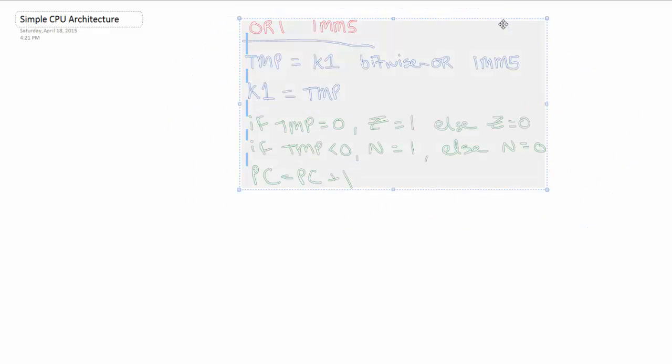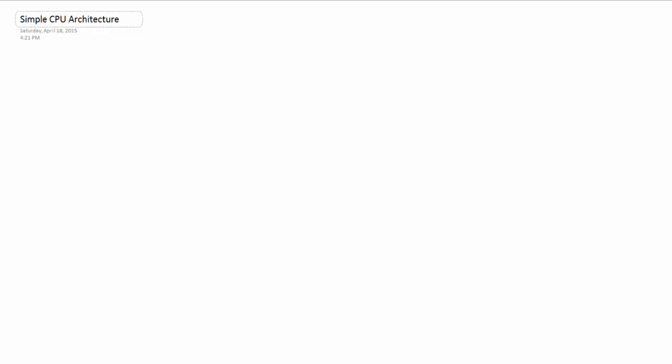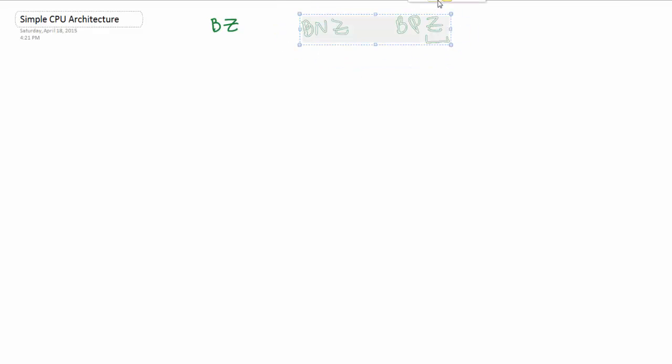Now we'll do a branch. So there's a few branches you can do. You can do like branch if the thing is 0, branch if the thing is not 0, branch if the thing is a positive number. And this one's a little confusing. It's like branch positive 0 or something like that. This is only here to tell you that you're dealing with the Z condition code. But for example, we're going to just do BZ. Keep it simple. But the concept definitely transfers to the other branches.